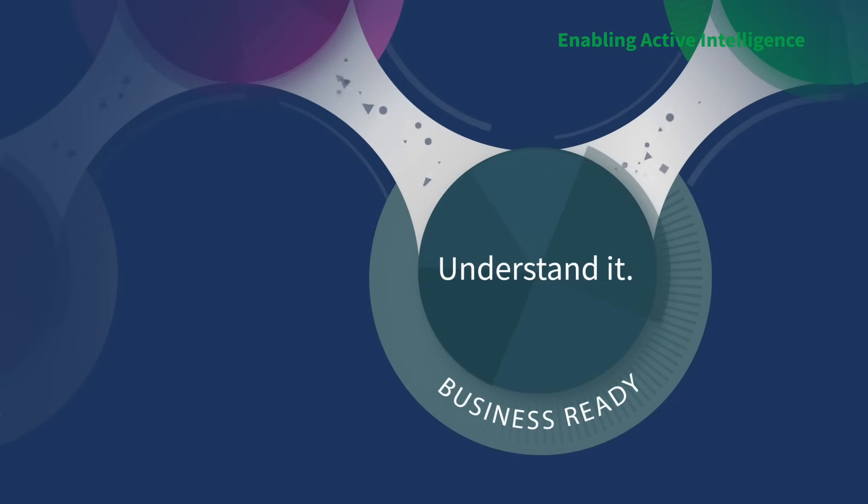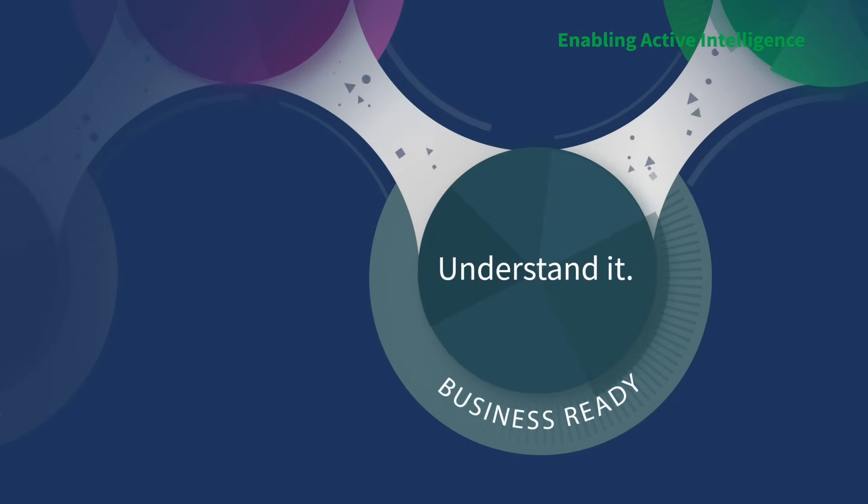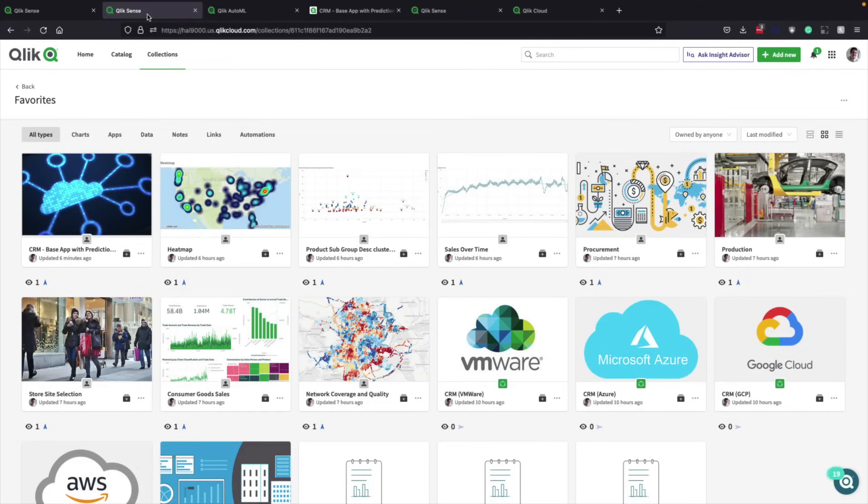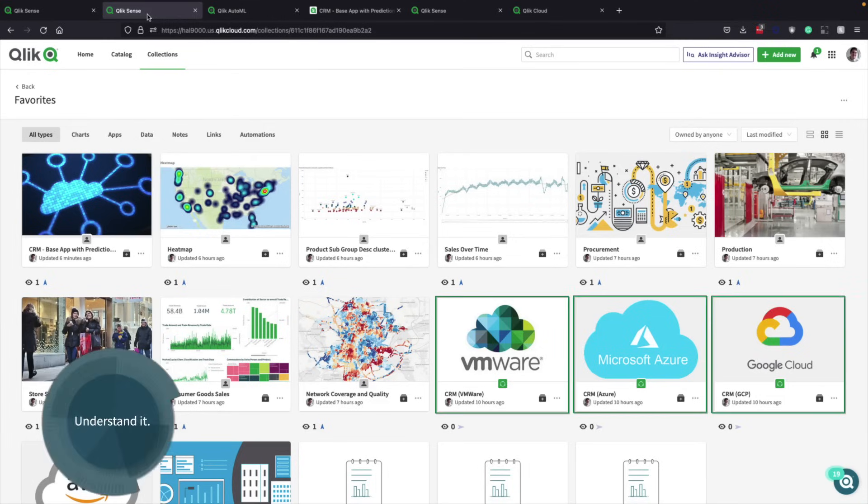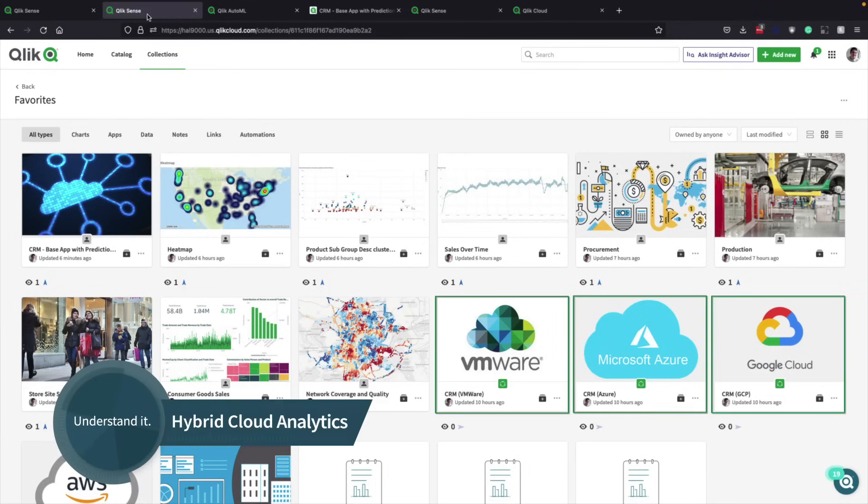This next stage in the analytics data pipeline is often the most visual. From the favorites view, for example, a business leader gets easy access to important charts, apps, data and more. This includes apps in a Qlik fort, which extends the platform into your cloud.